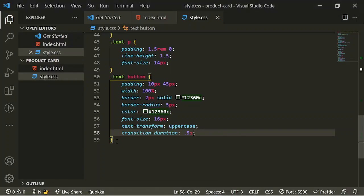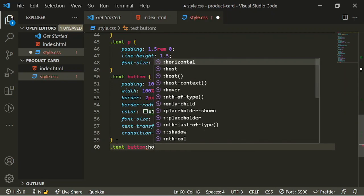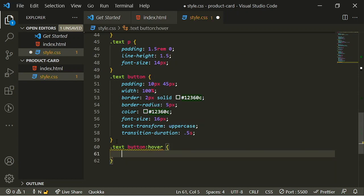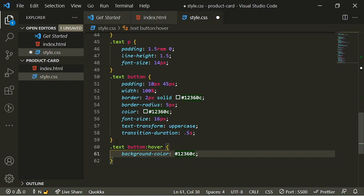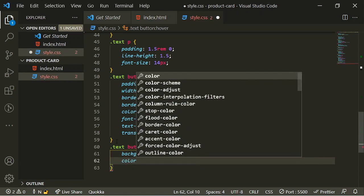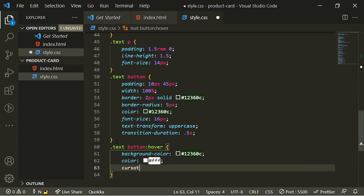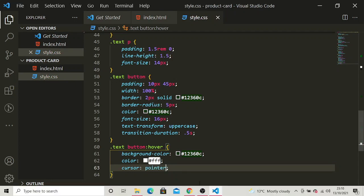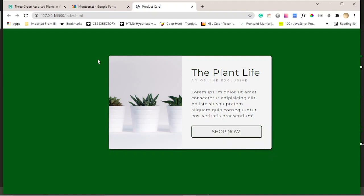The last thing is to add a hover state to the button. Using text button with the pseudo-class hover, I'll set the background-color to the same color as the h1 for consistency, change the text color to white, and set cursor to pointer. Let's save and look — hover over the button and there's the smooth transition. Without the transition it would be very sharp, but now it's nice and smooth.